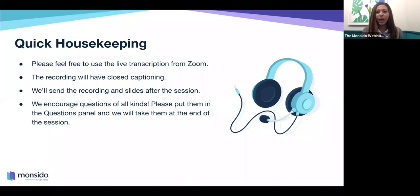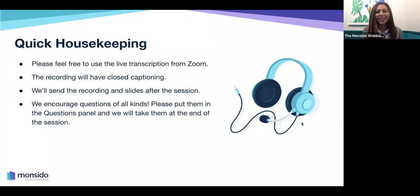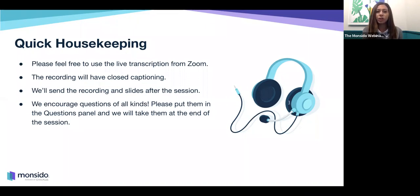A few quick housekeeping items: please feel free to use the live transcription from Zoom — that option is available for you. The recording will have closed captioning, and we'll send the recording and slides after the session. Give us about one to two days, as we like to add alt text and make sure everything is set up. We encourage questions of all kinds in the chat, and please put your questions in the Q&A panel — we will take them at the end of the session.